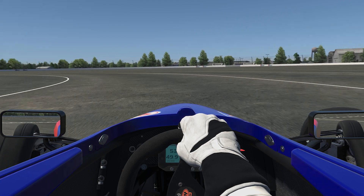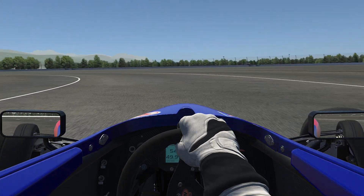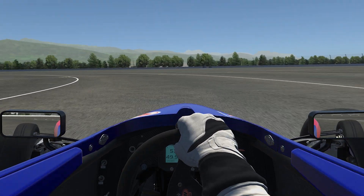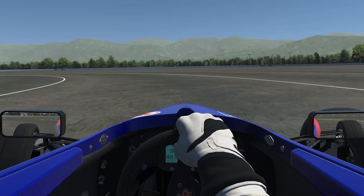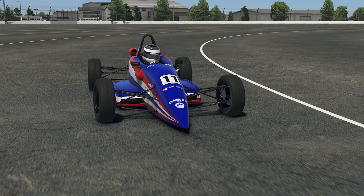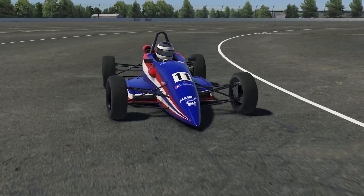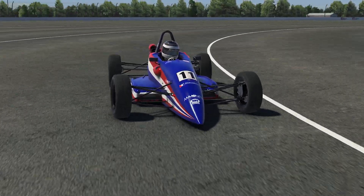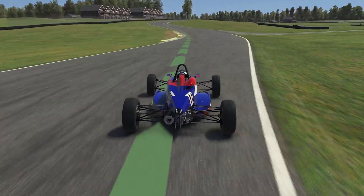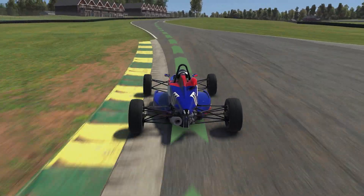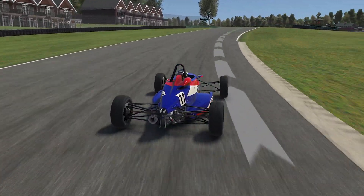Pay close attention to your inputs on the controls and the resulting reaction of the car. With the lack of seat-of-the-pants feel on the sim, you really need to think about and plan for what you want the car to do. Also, focus on where you're looking and if it is far enough ahead of the car.